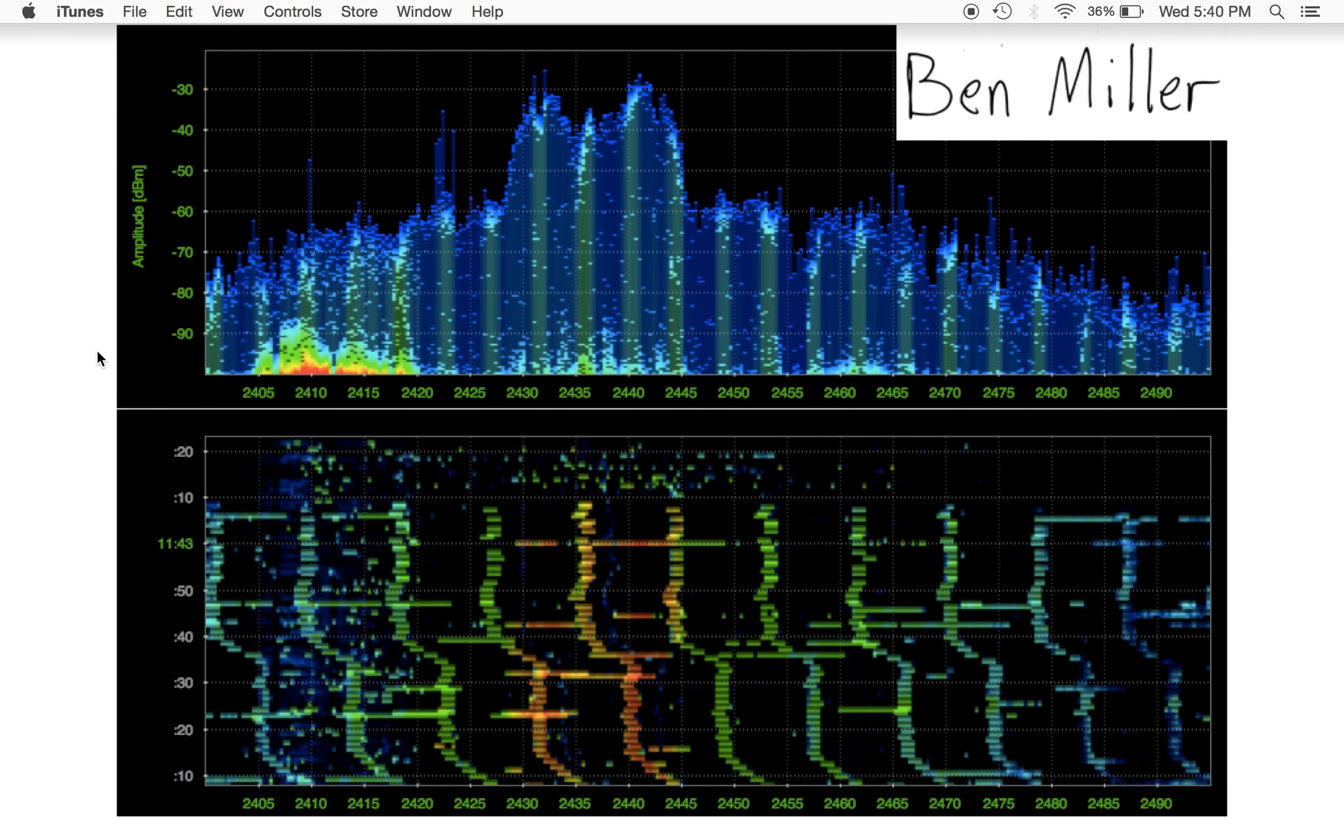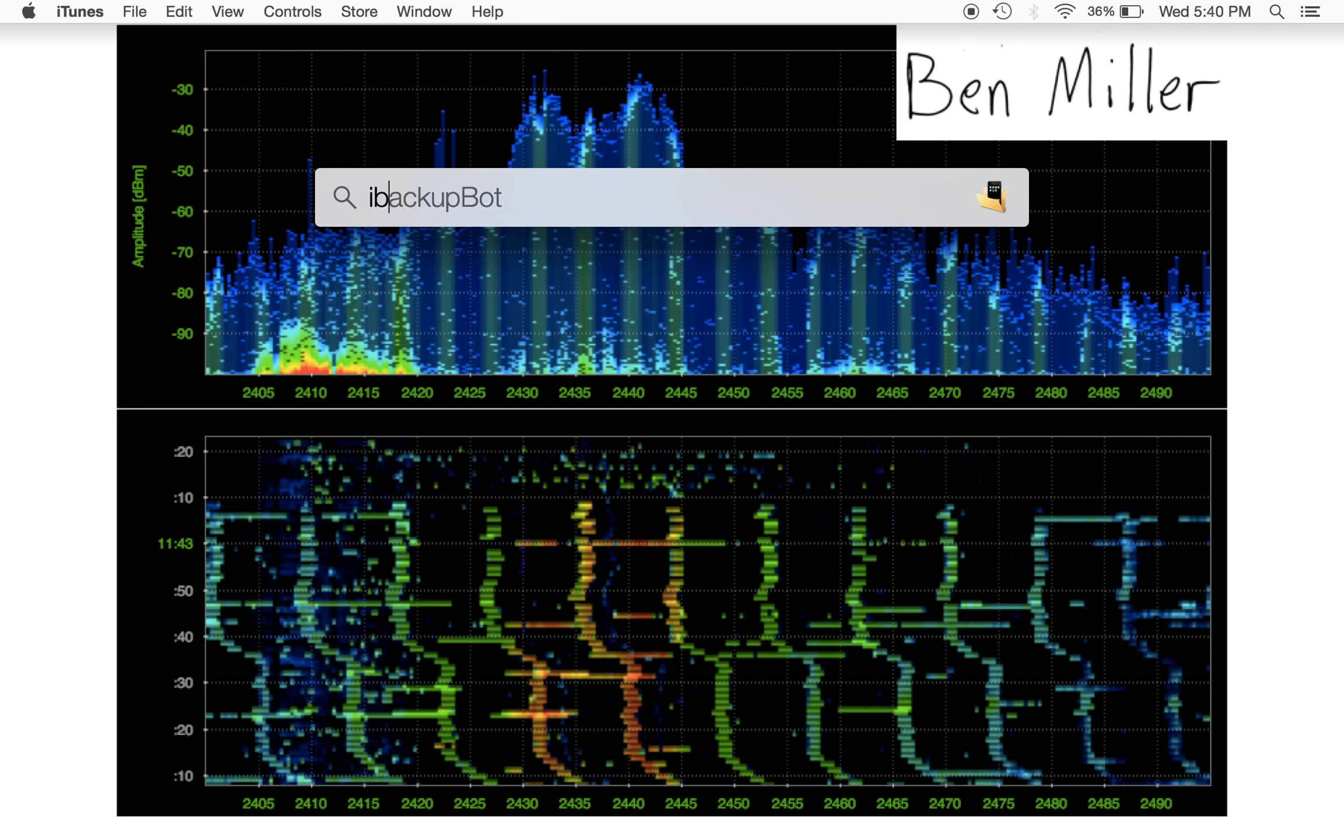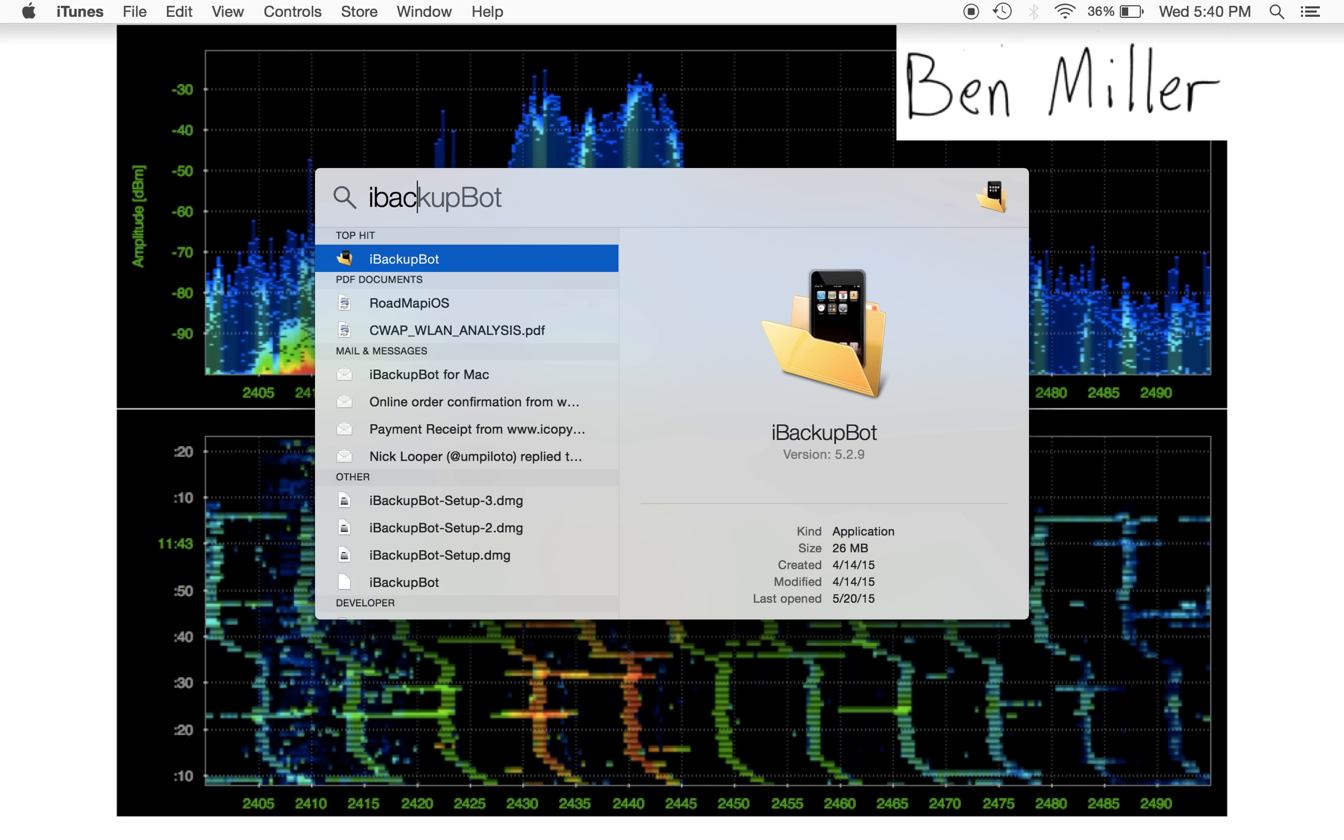...you'll need an application that allows you to edit the internal files that were backed up. The application that I like is iBackupBot. You can see it there on the screen.